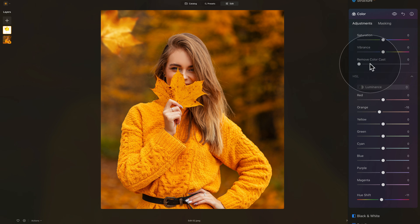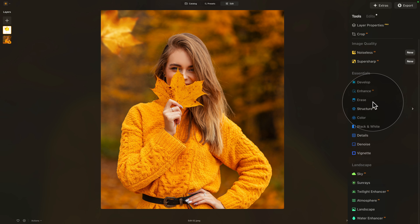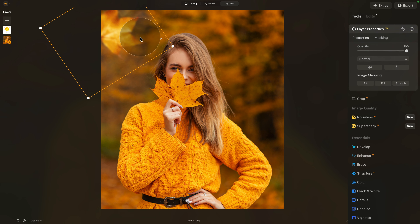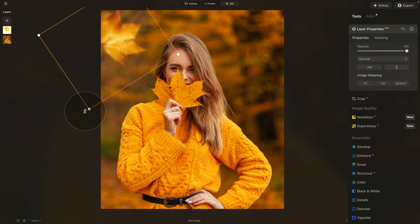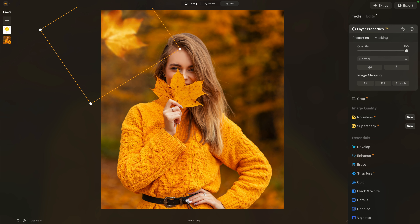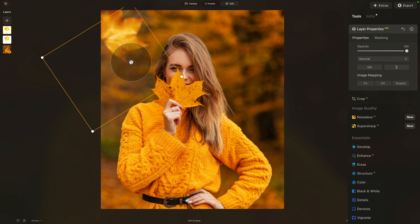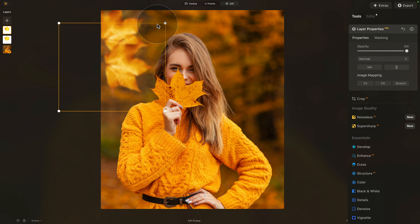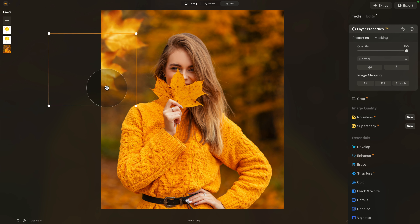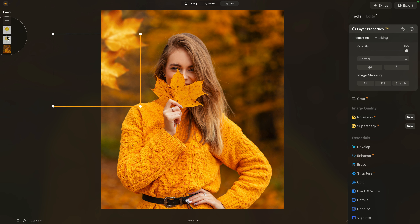With that done, close the Color tool and return to layer properties. Adjust the size again and position it around. After this, it's really simple — we're going to duplicate the layer just like in the first example. With the new leaf, just rotate it, reposition it, and add a little bit of depth to create the frame around the model.